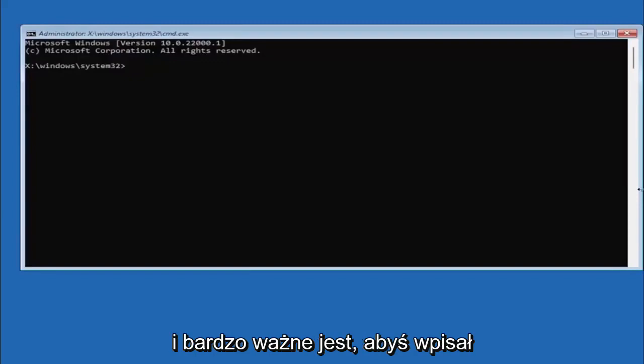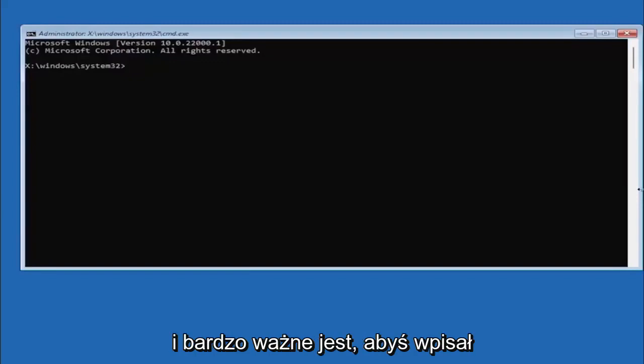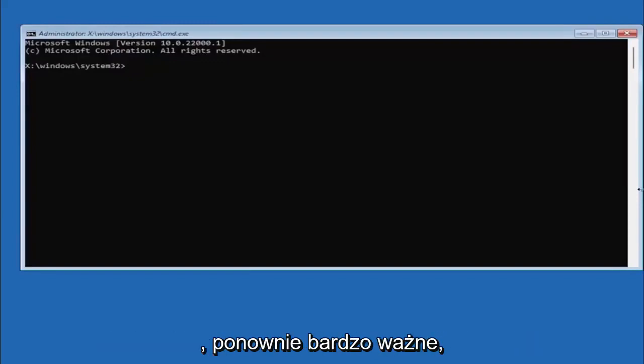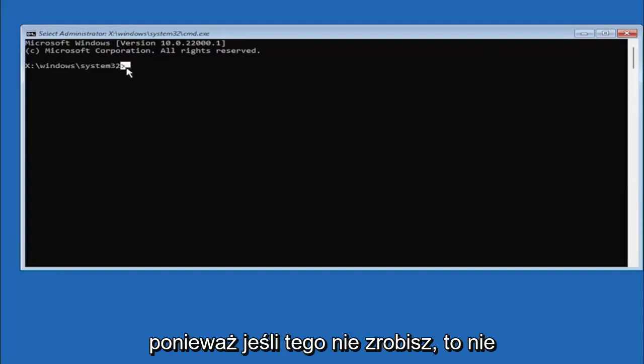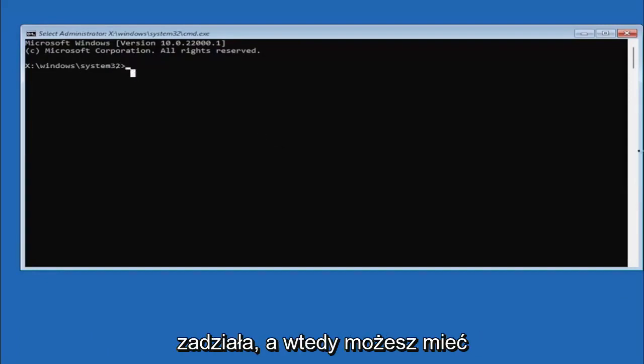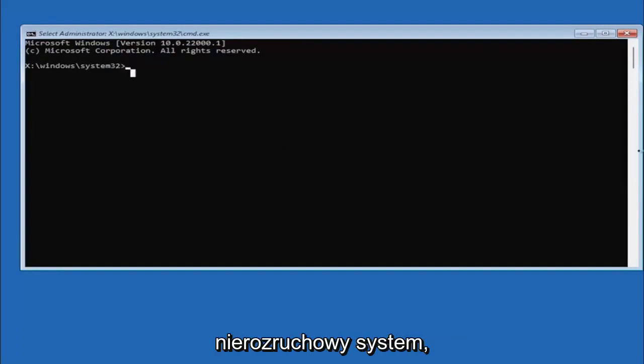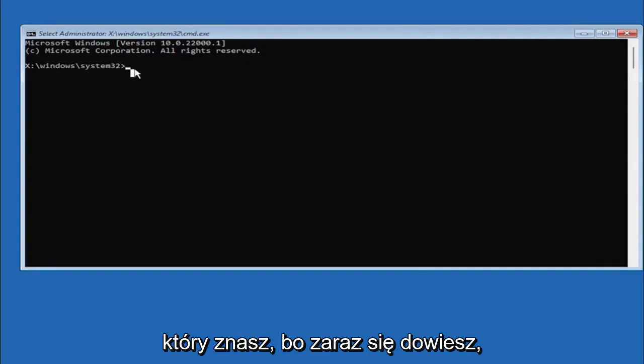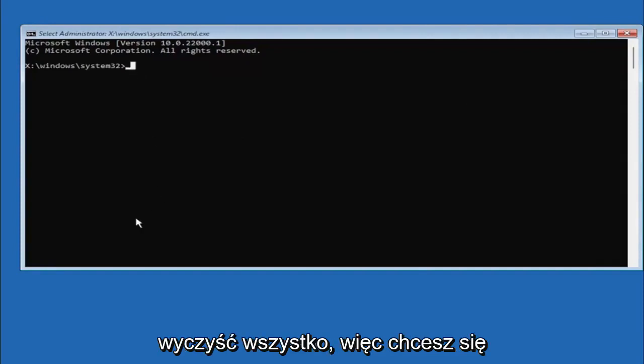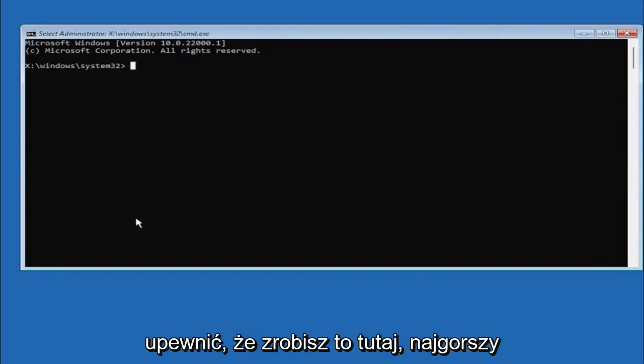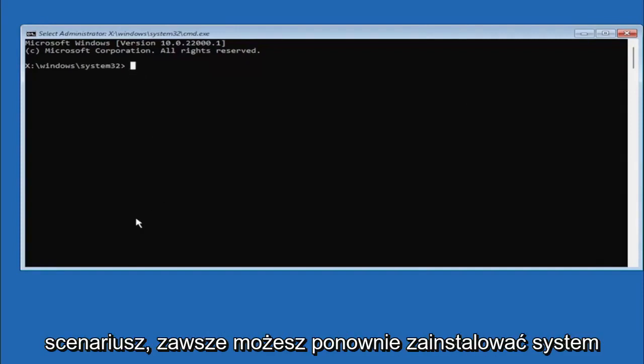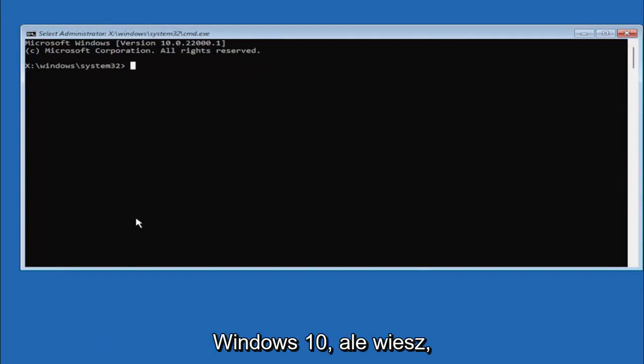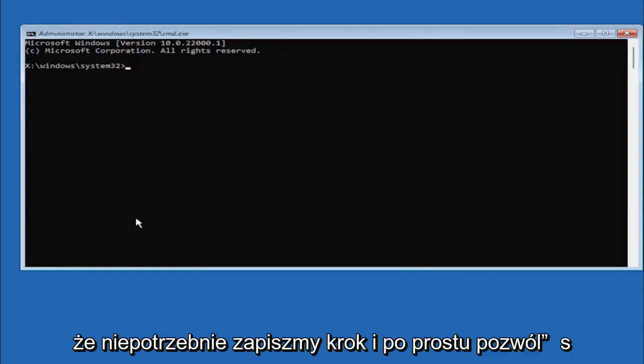And it's very important you type in exactly everything I write on the screen here. Again, very critical because if you don't do it, it's not going to work and then you might have an unbootable system. You know, because we're about to clean everything, so you want to make sure you do it right here. Worst case scenario, you can always reinstall Windows 10, but let's save a step there unnecessarily and just do it right the first time.